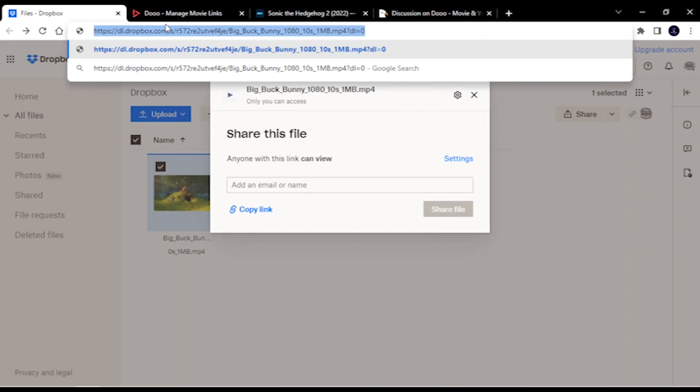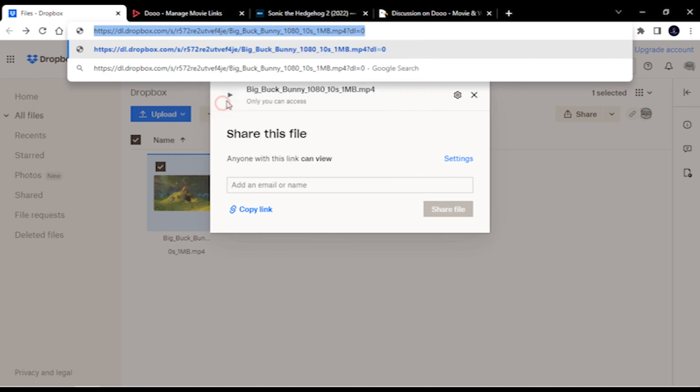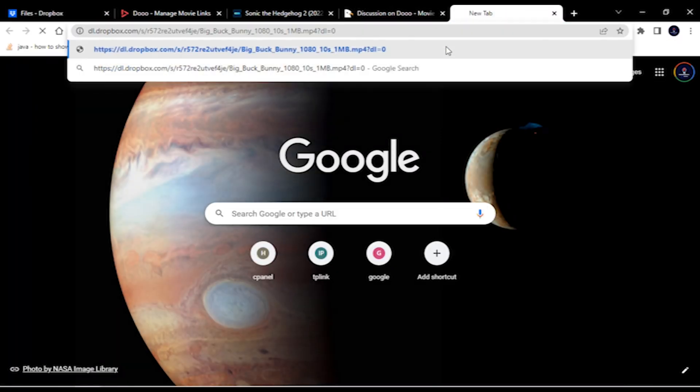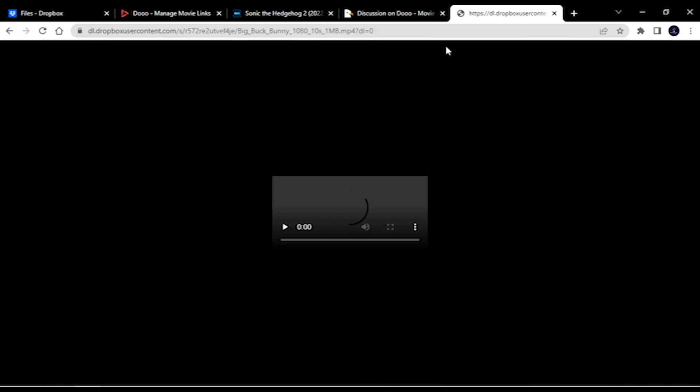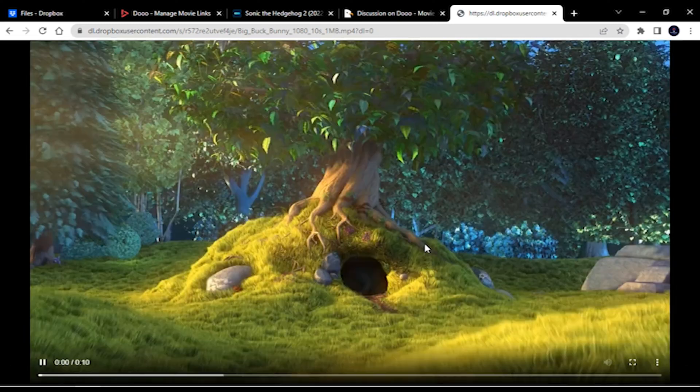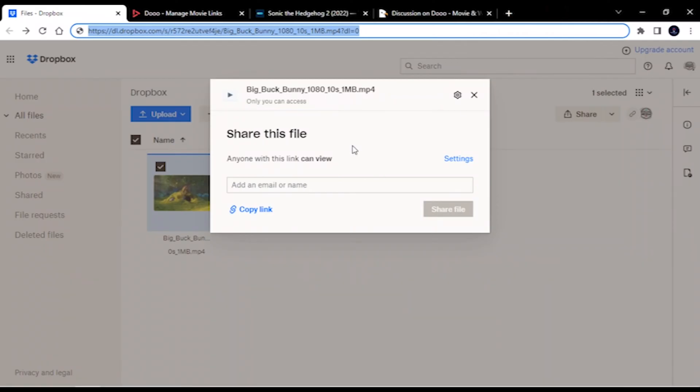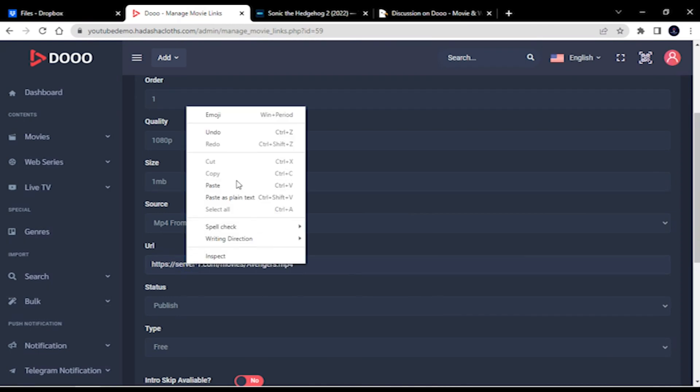Let's check if it play in our browser. Link is working well in browser, believe me it will certainly work in app also.